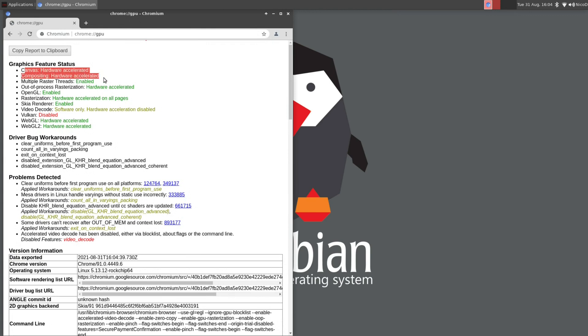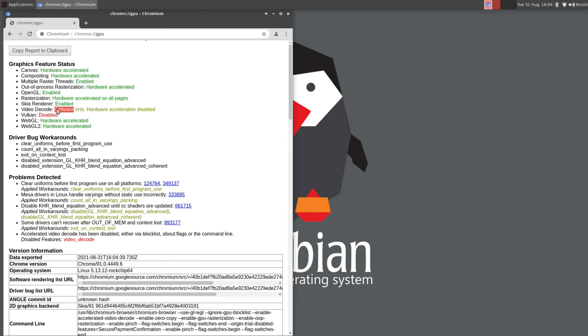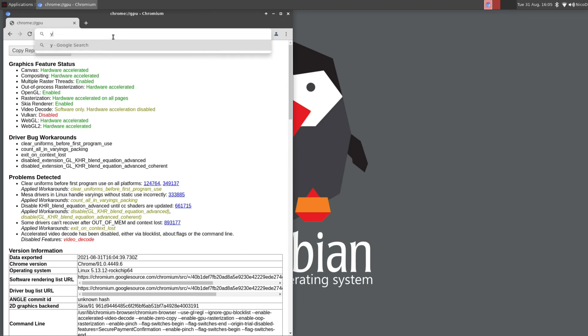We can now play games on it. We can use web accelerated browsing. So that is awesome. Here you can see that everything is hardware accelerated. Only the video decoding is software only. I hope this will also come soon. Then we might be able to play 4K video in YouTube.